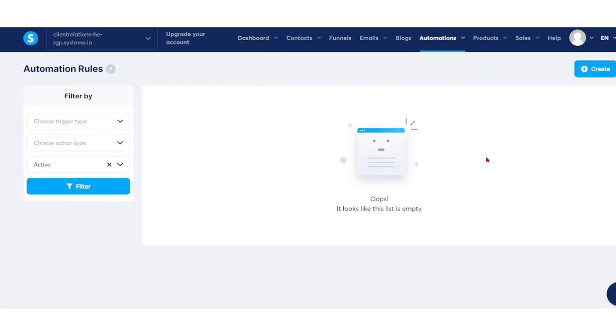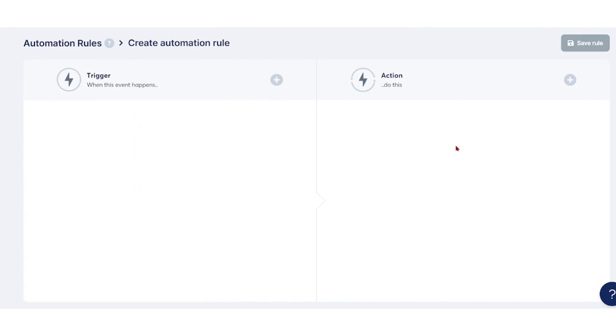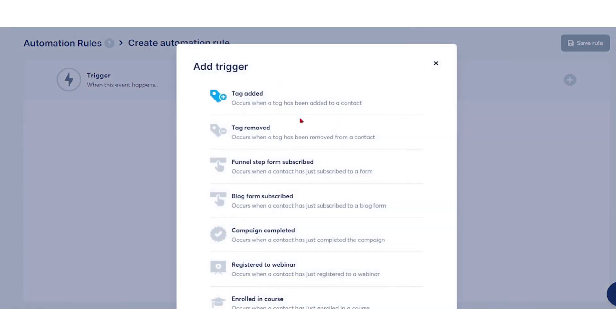First, click on create and choose a trigger. Triggers are events that need to happen for the action to take place.